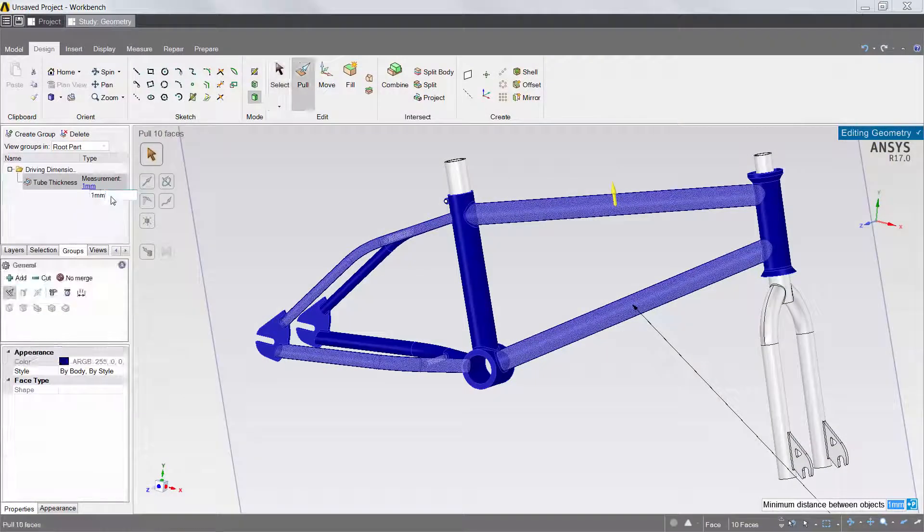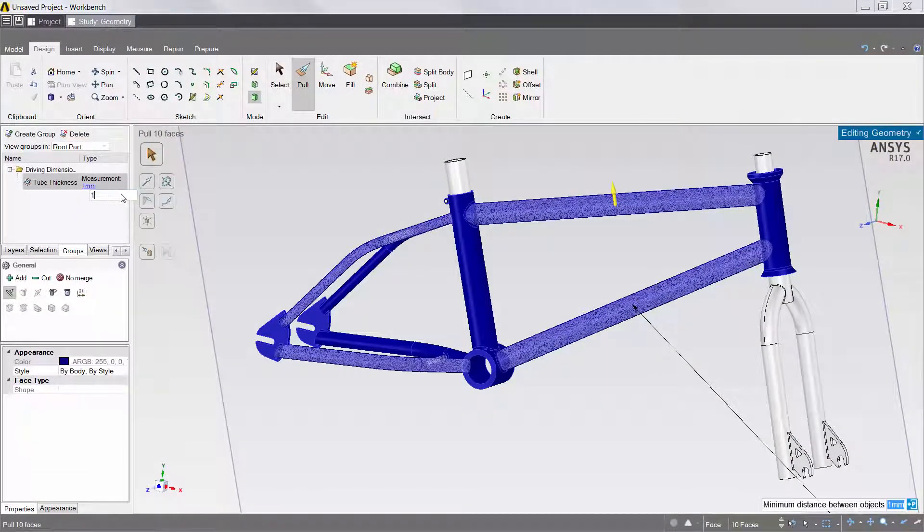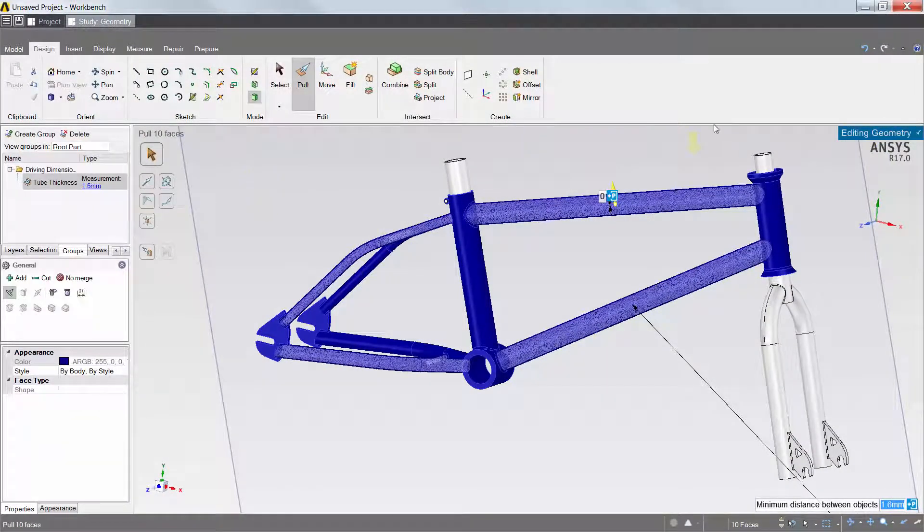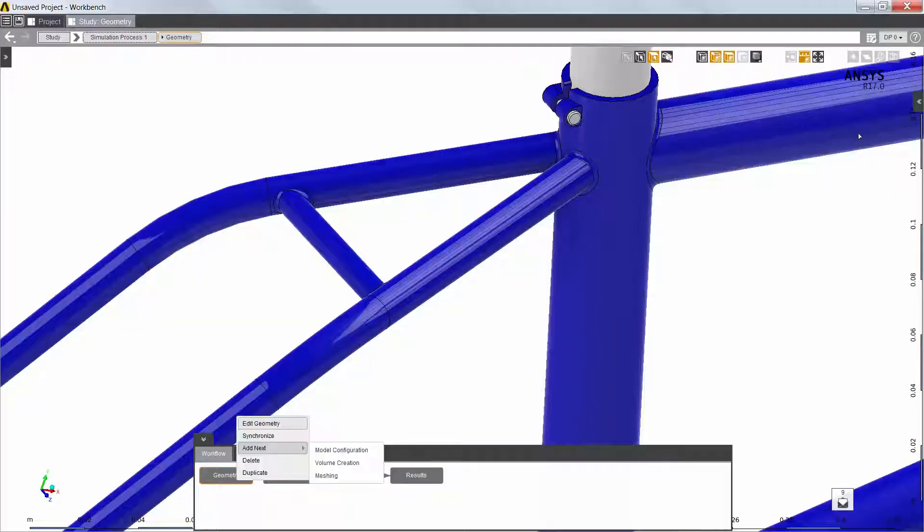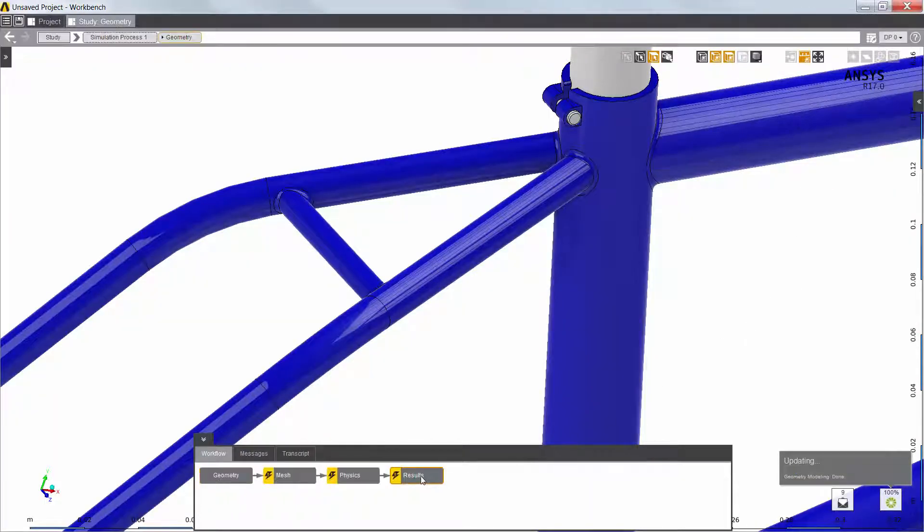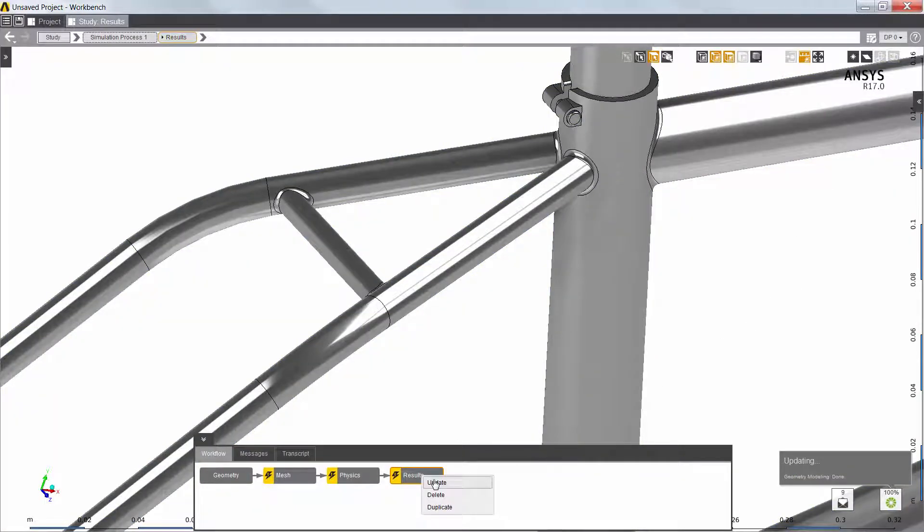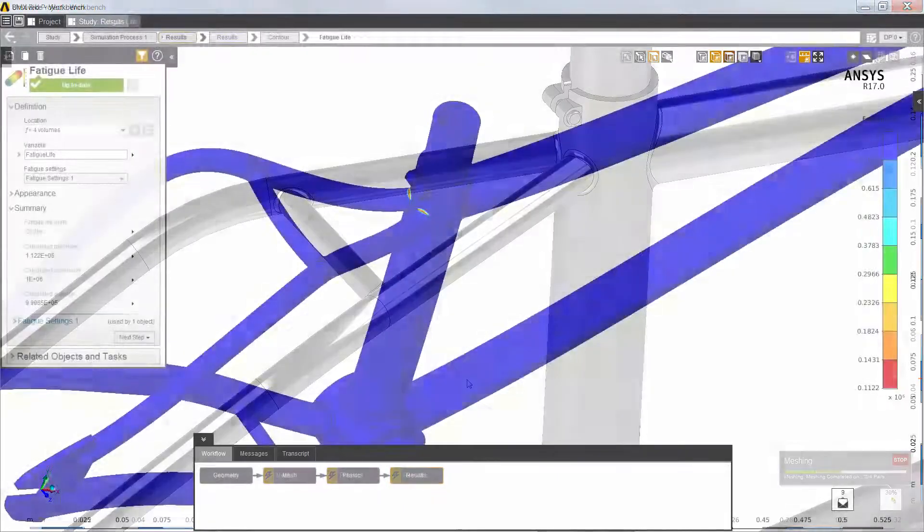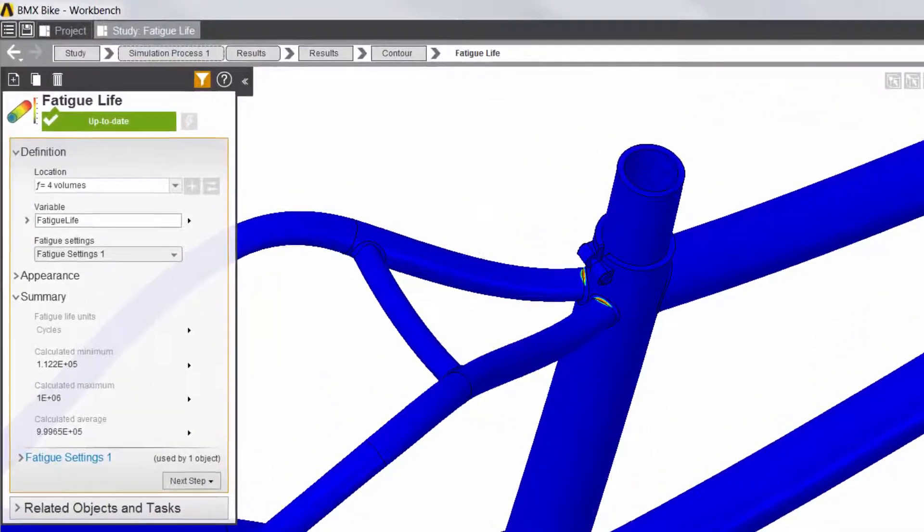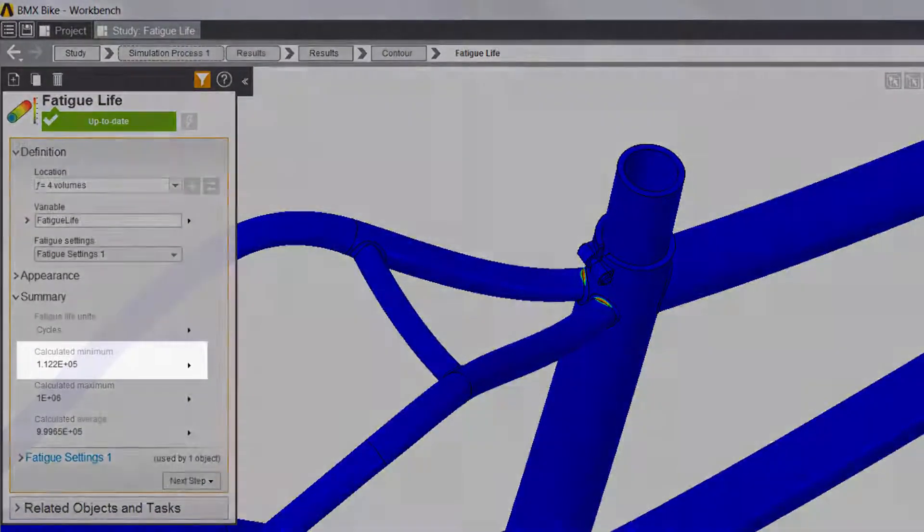I'll try a more modest reduction in the tube thickness and use 1.6 mm. Again, the geometry is easily modified, and the results are automatically updated with just a few mouse clicks. The minimum fatigue life is now slightly above the design threshold.